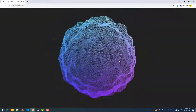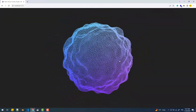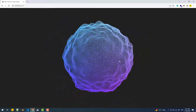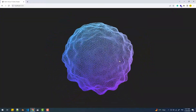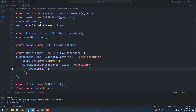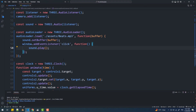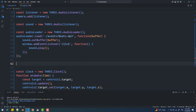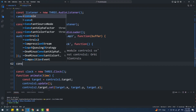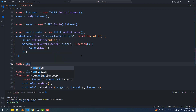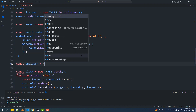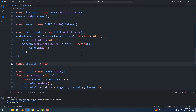Now to synchronize the animations with the beats, I'm going to use the audio analyzer feature in Three.js, which provides real-time frequency of the audio input. I'm going to create an audio analyzer instance and pass in the sound and the desired FFT size as arguments to the constructor.